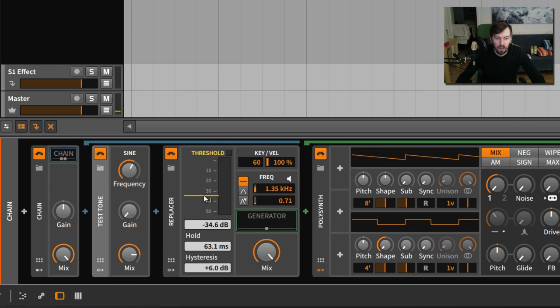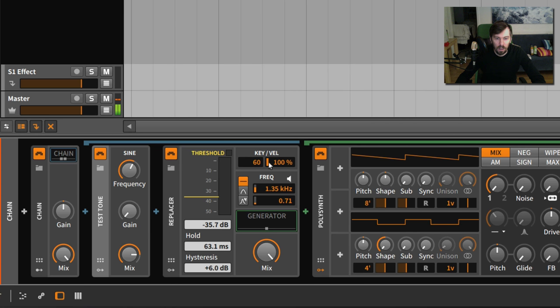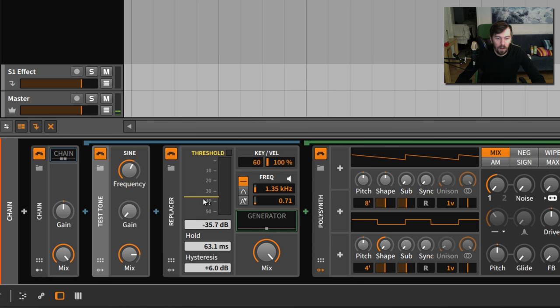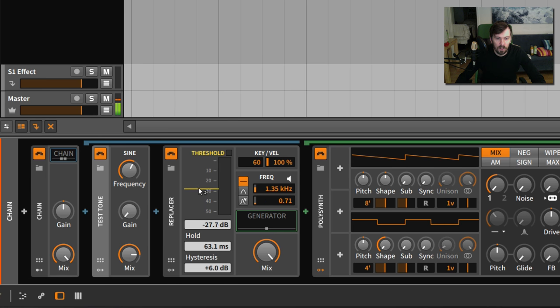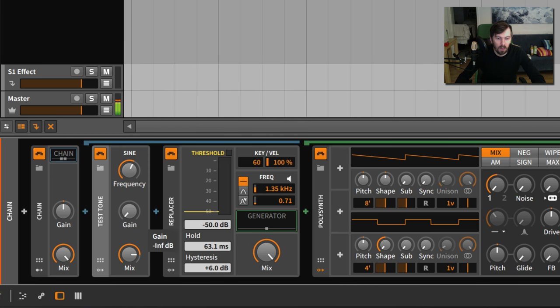You can choose which note in the key box here, and of course you can change the velocity. I tend to use this threshold at zero or minus 50 dB, and then I'm going to raise the gain here.